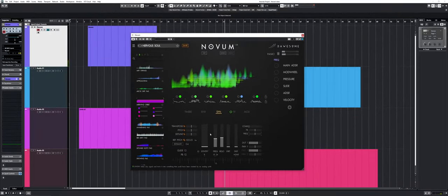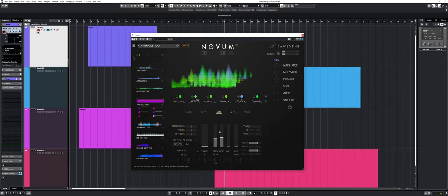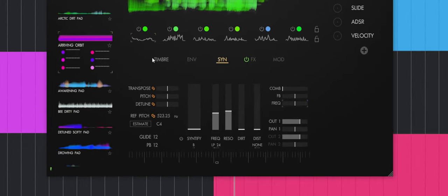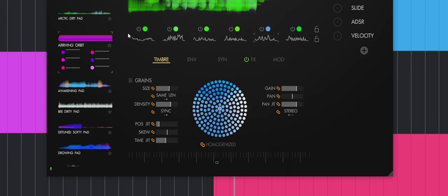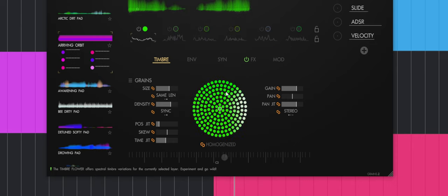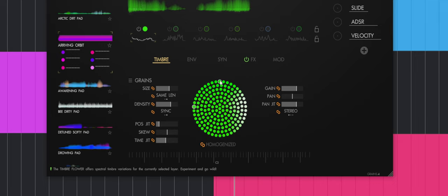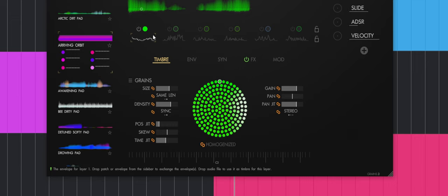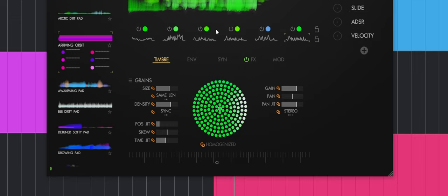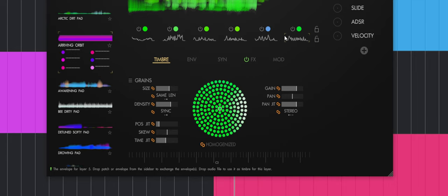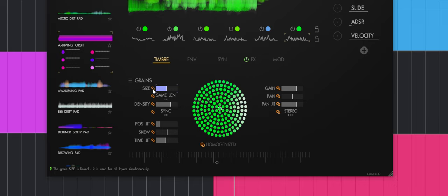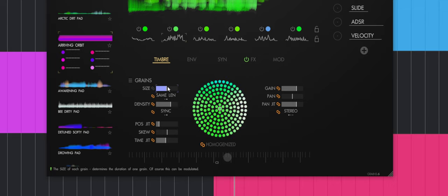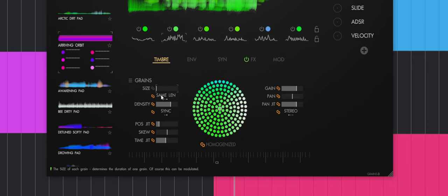Now let's go into the next section, which is basically the processing section where you have timber controls. This will allow you to change the timber of the different decomposed layers. For example, I can make it more digital, noisier, or more organic. You can really change the color of the different layers that way. There's also a bunch of other controls like grain size. When you see this button right here, it means it will apply to all the different timbers. If I unlock it and select one specific timber, it will only apply to that specific timber. It's really powerful.